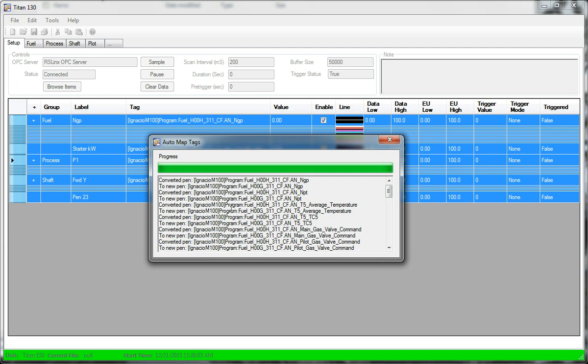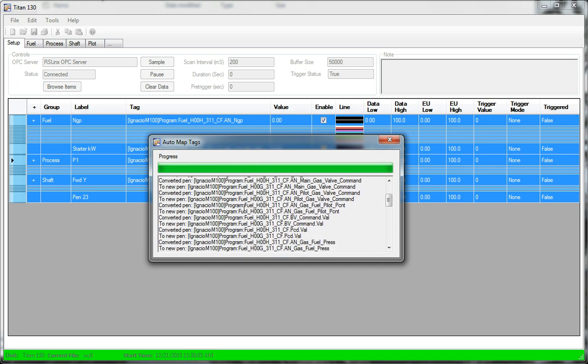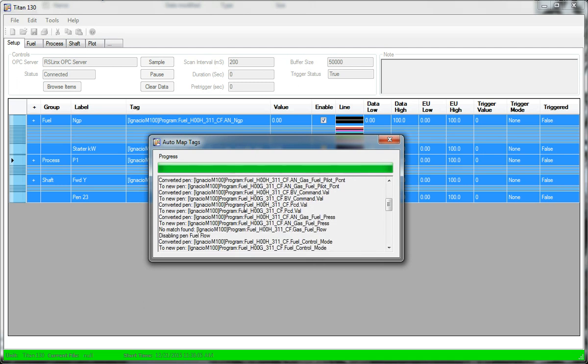So it did that with a lot of different tags, except for that one. It did not find a match for gas fuel flow. So I would have to go into the program structure and browse around until I found what tag would correspond to gas fuel flow. Probably something like AN underscore gas fuel flow.